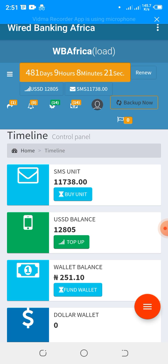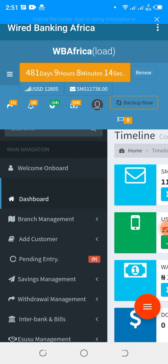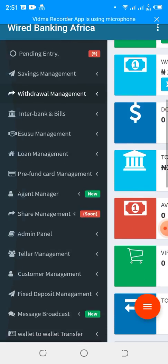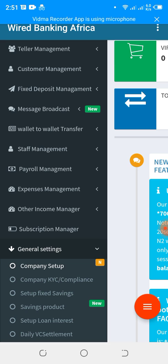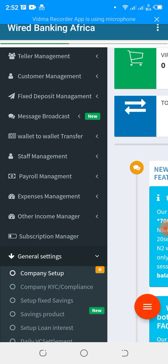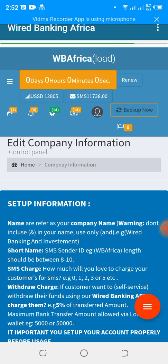To set up your account and enable you to carry out all your transactions, navigate to your menu and scroll down to General Settings, then click on Company Setup. It's very important to correct and fix a few things before you get started using the platform for effective activities.